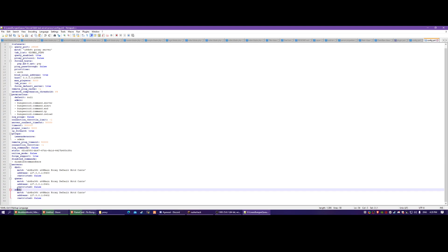How this queue plugin works is it takes a player count of the entire BungeeCord network and if it's over a certain amount, it starts putting people in the queue. So you can have multiple servers behind it, like an authentication server, and it'll add the player count of both the main server and the authentication server.